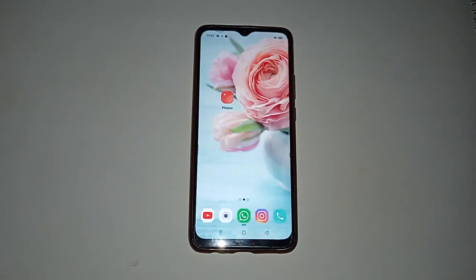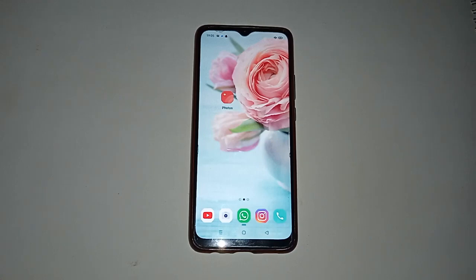Hello friends, welcome back to the new video. If you are a new viewer on my channel, don't forget to subscribe and like the video. Today's video title is how to unlock screen lock in a Realme phone.